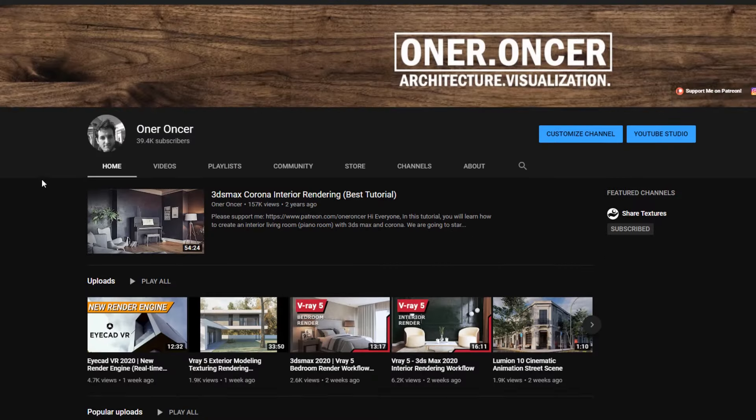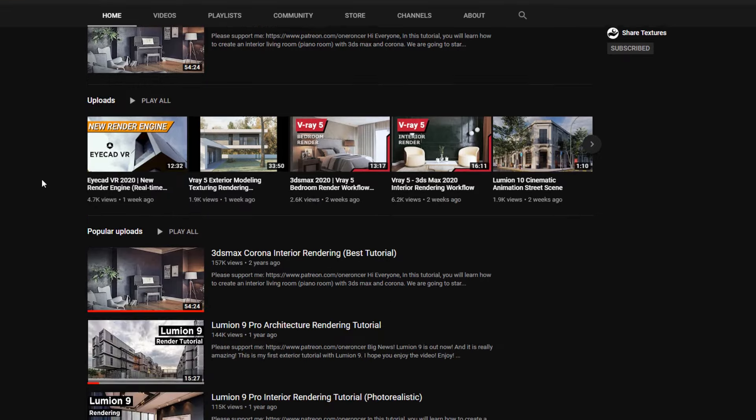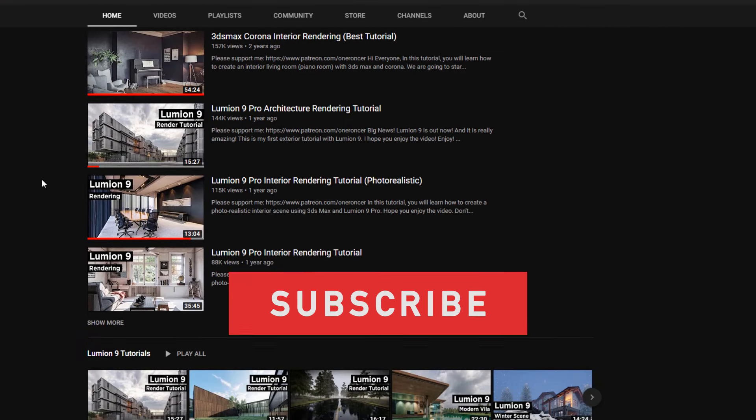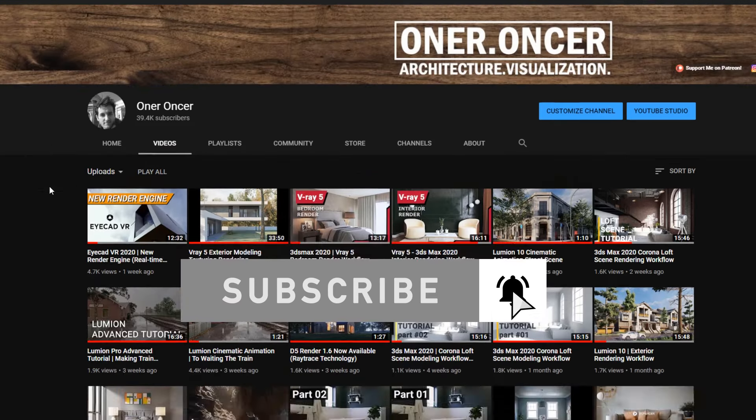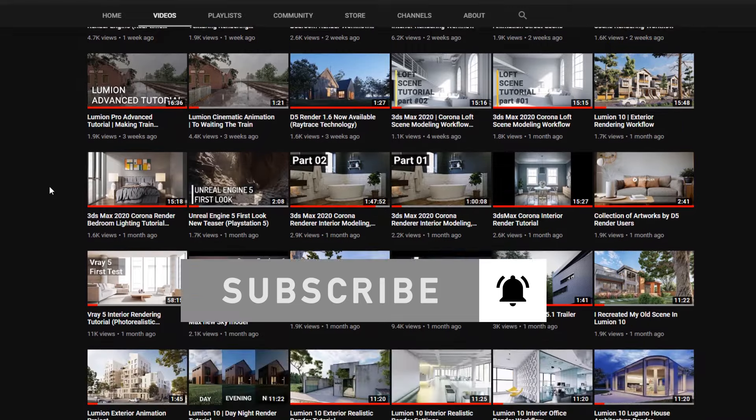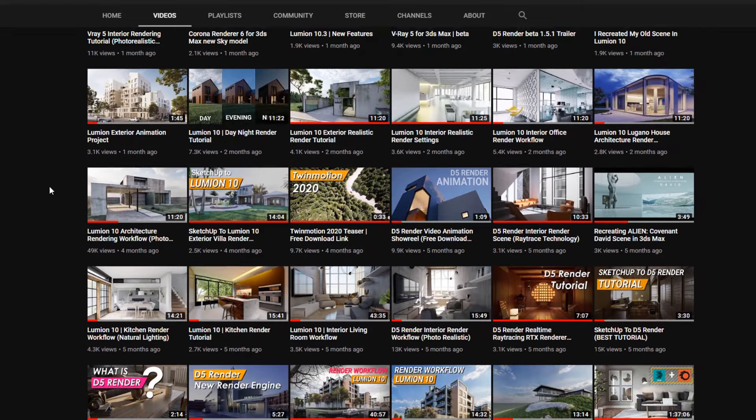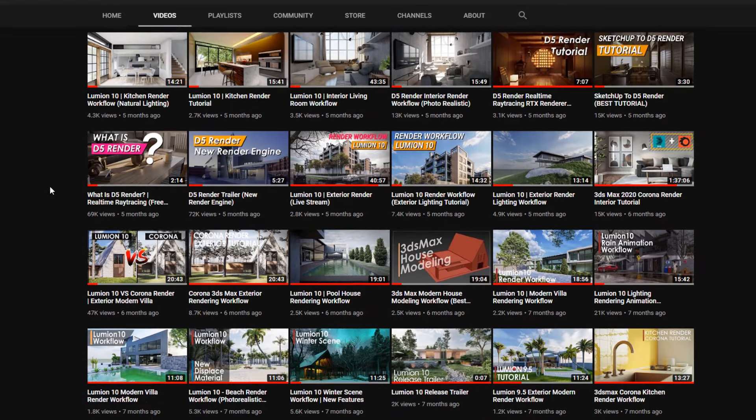If you are new on this channel, I'm creating 3D architectural visualization tutorials and some tips and tricks. Please check my other videos.